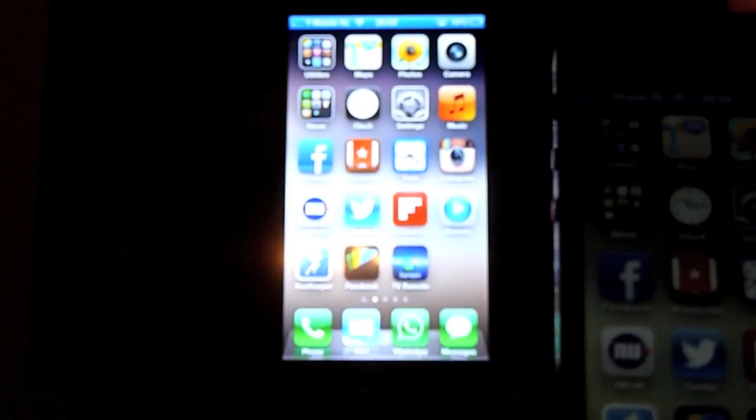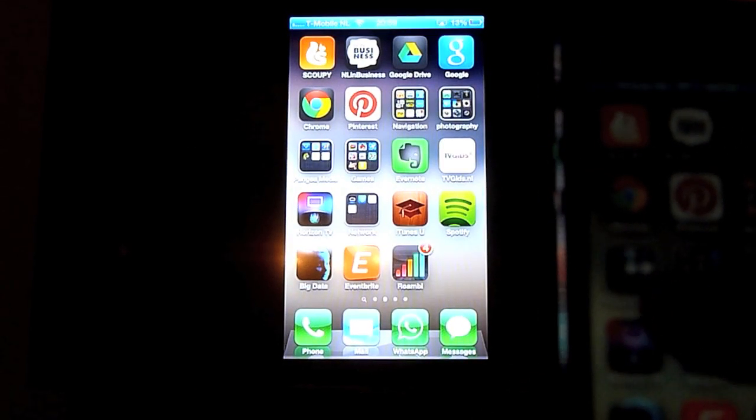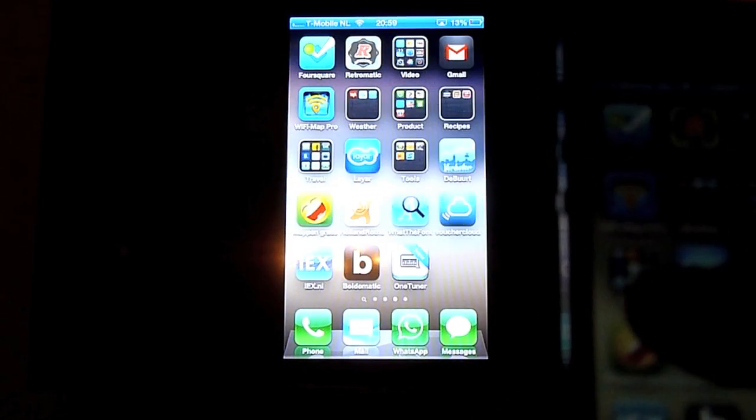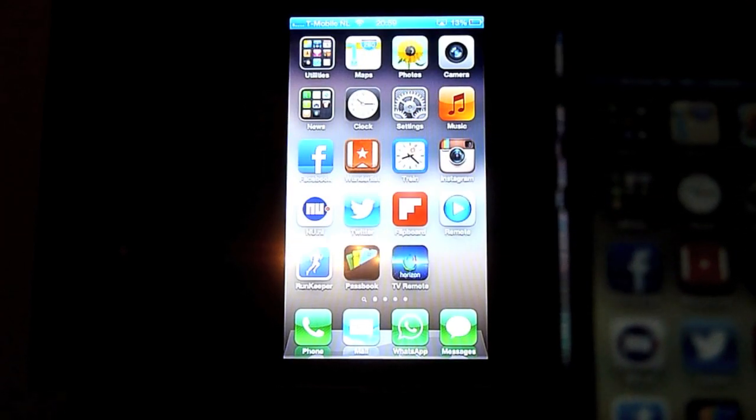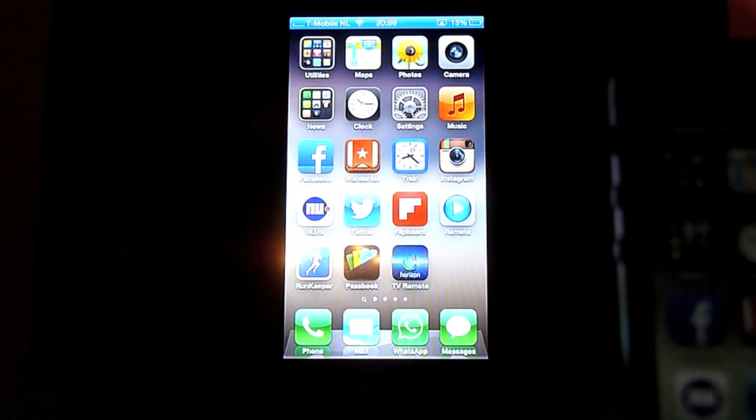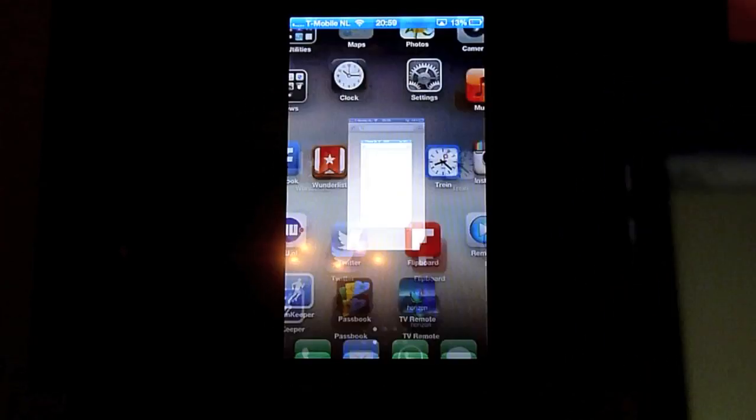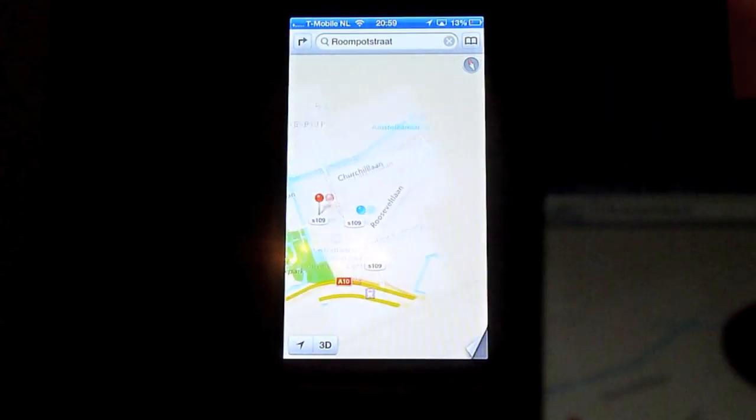And now you can just swipe through all your apps. And a quite nice feature I like is opening up maps. You zoom out.